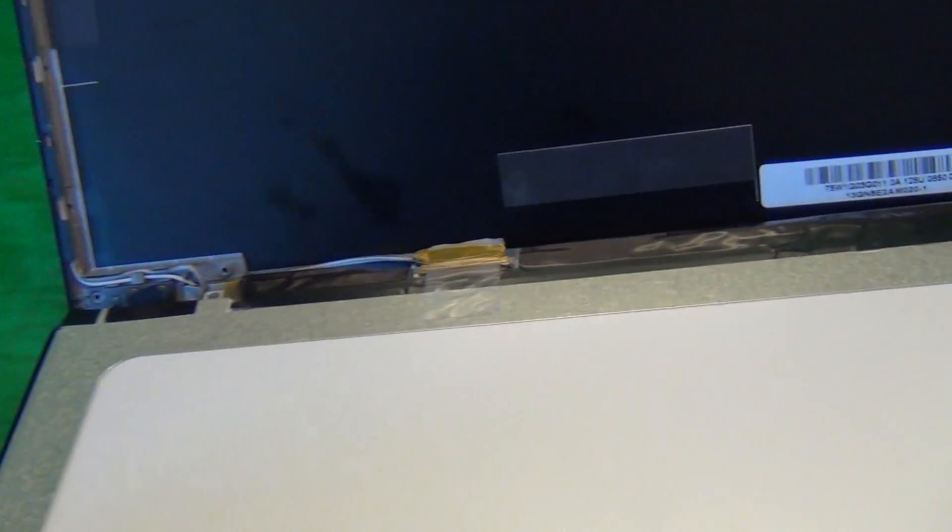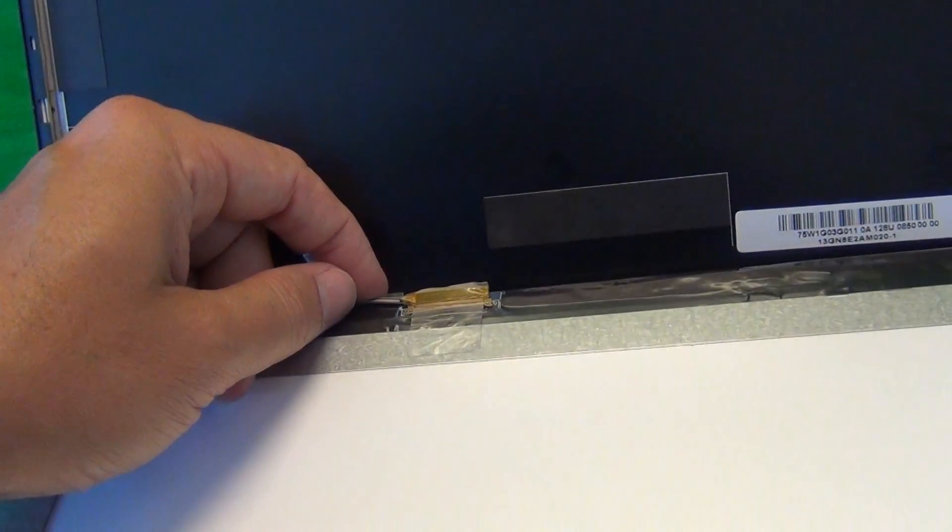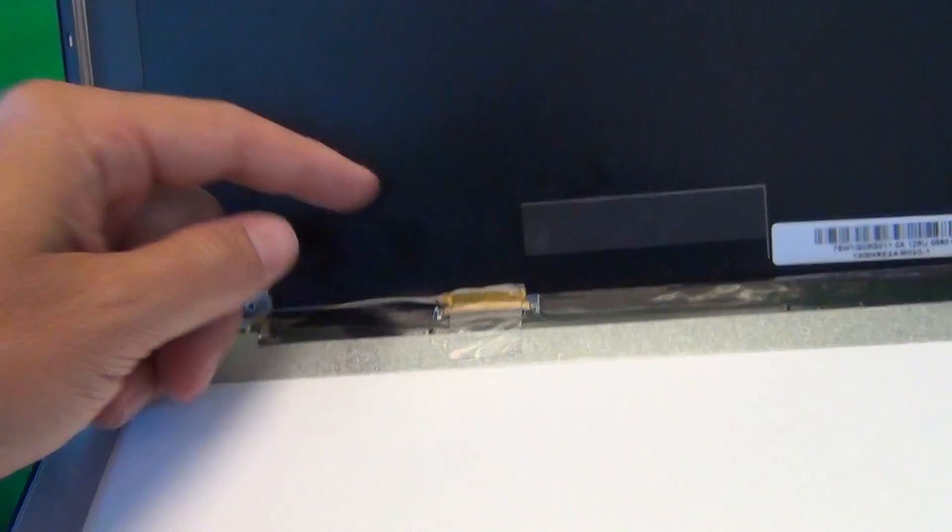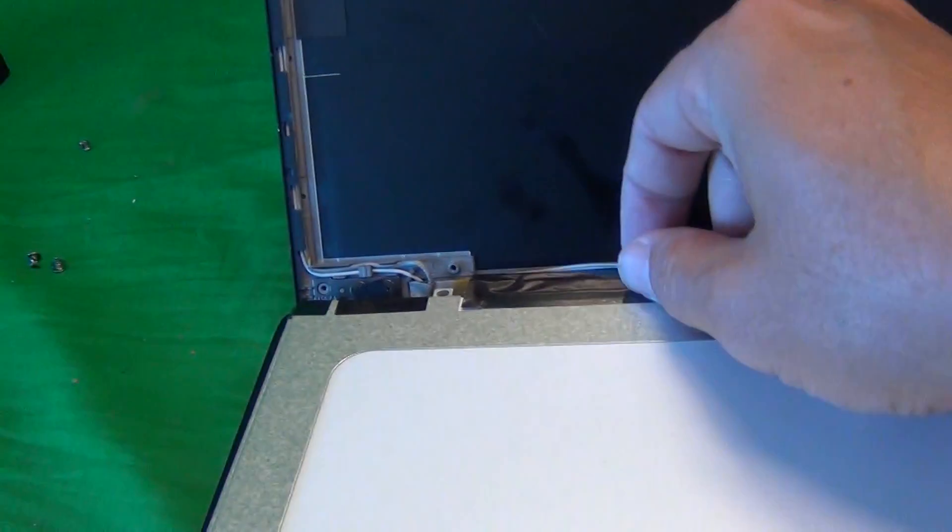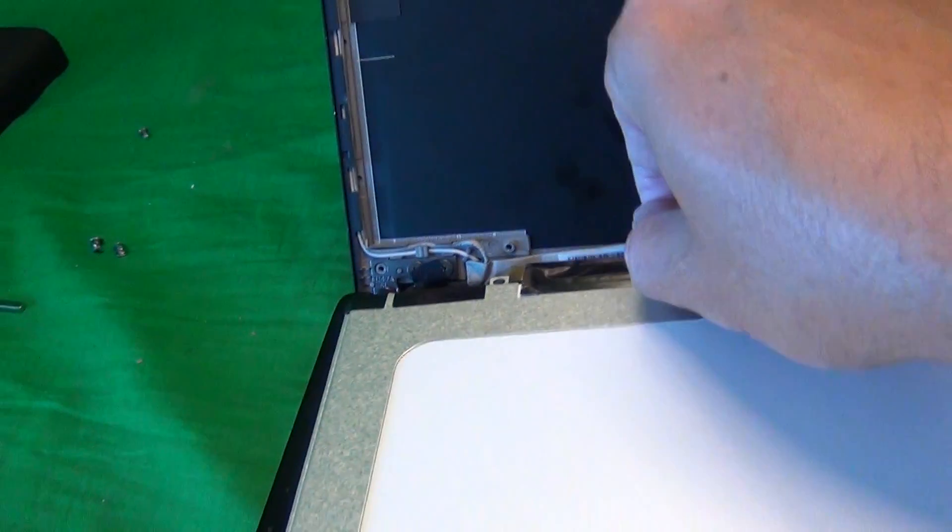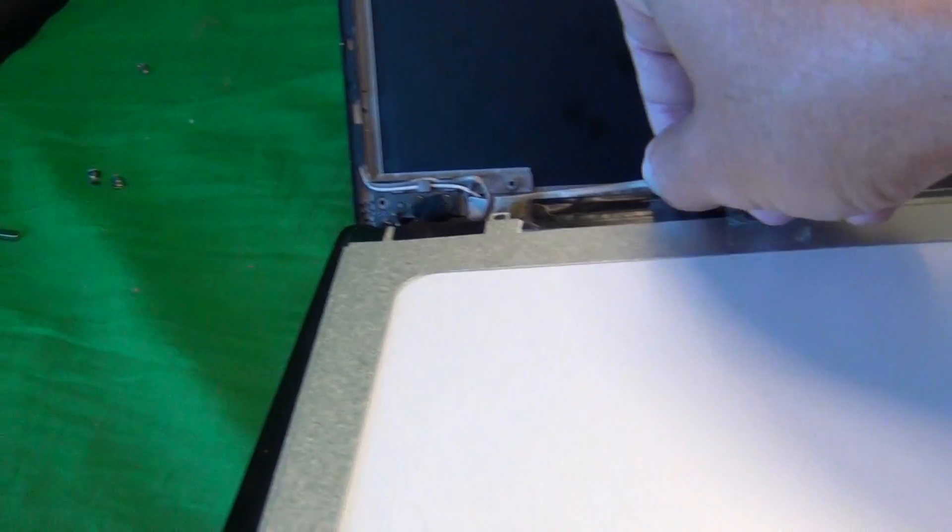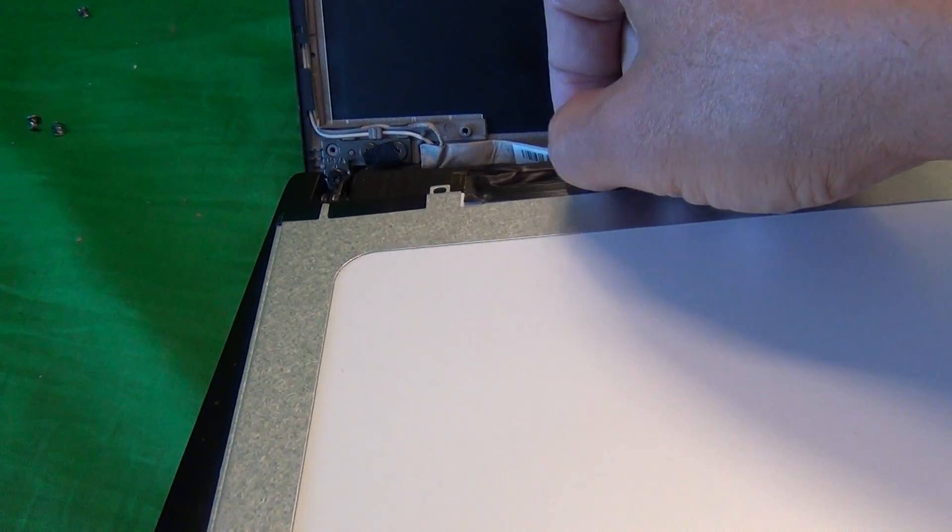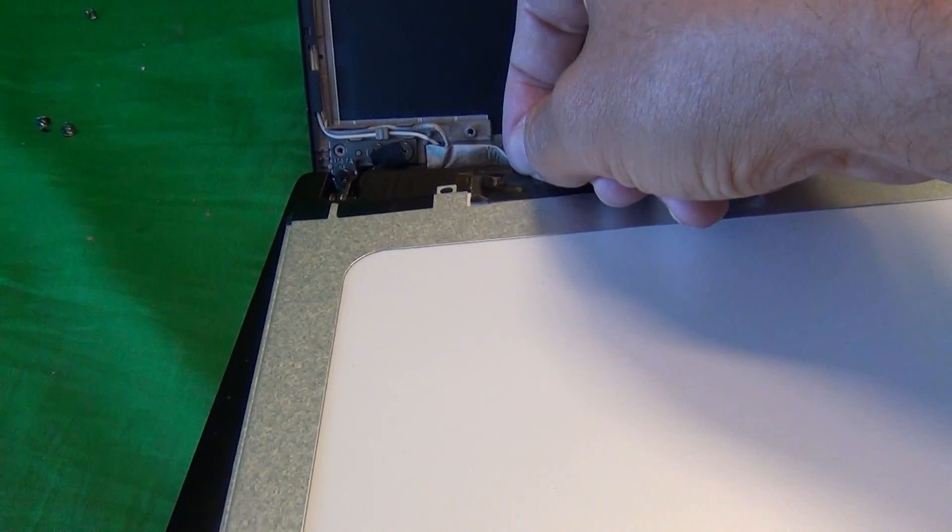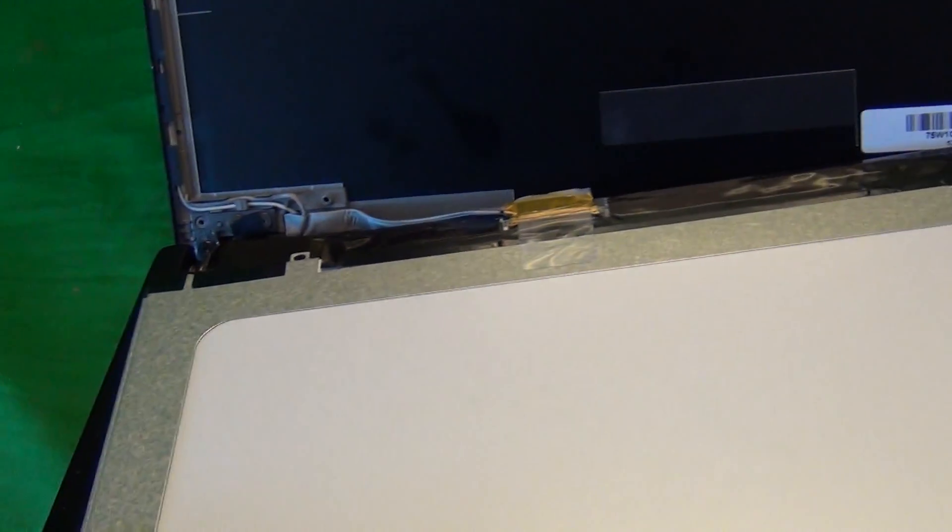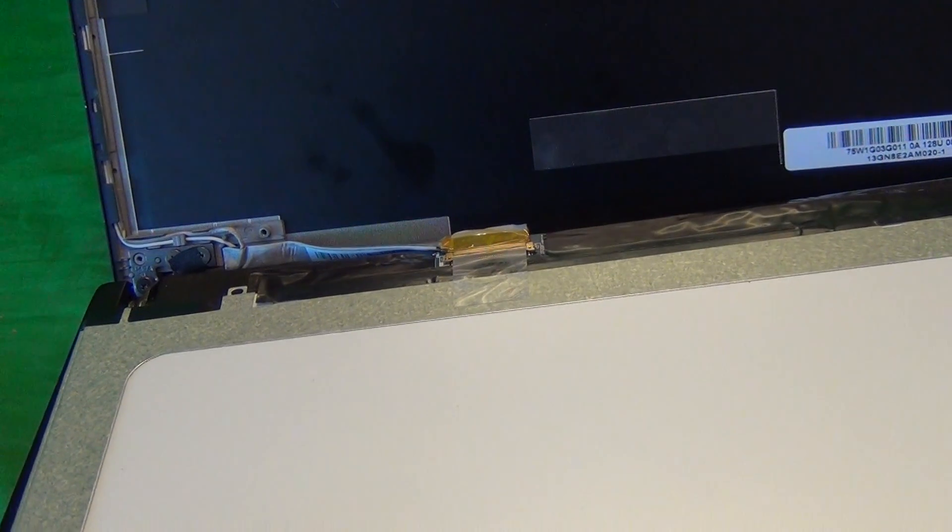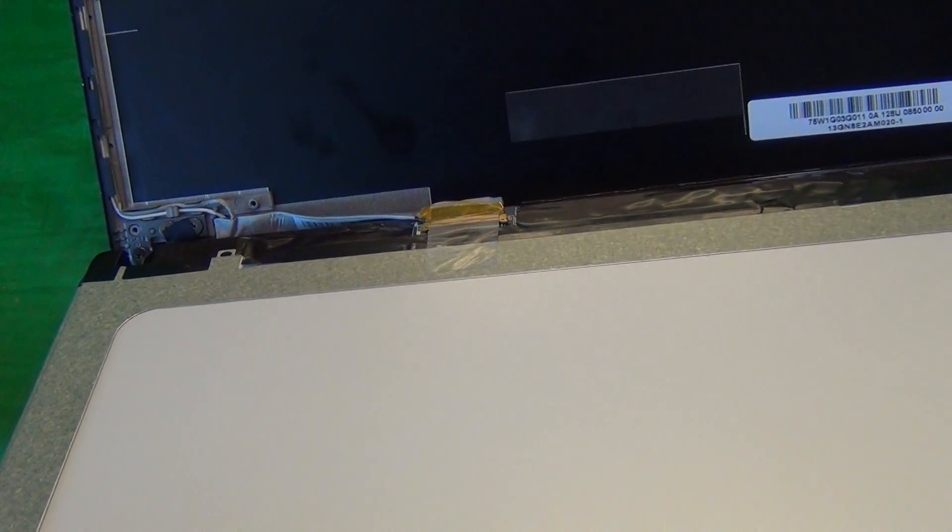The second thing is, there's some adhesive tape that connects the back of the video cable to the back of the screen assembly, and we need to push that off, pull that off like so, so we have better access to the connector, so we can pull the screen forward a little bit.